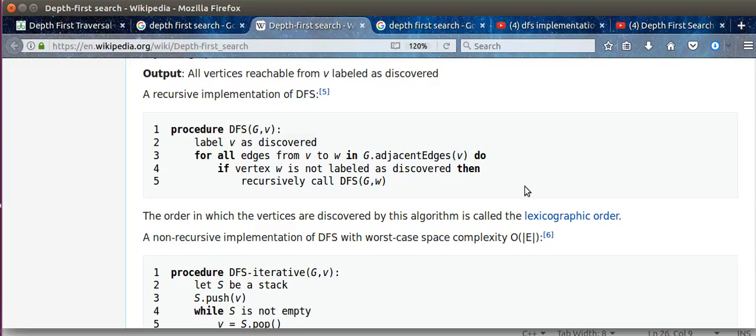Send the first or source node to the function. Label it as discovered, then all the nodes that are adjacent to this or connected to the source node, if it is not discovered or visited, then recursively call DFS again with respect to the node that we discovered now.